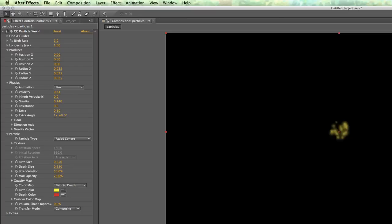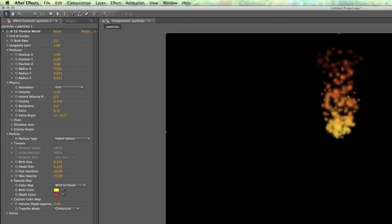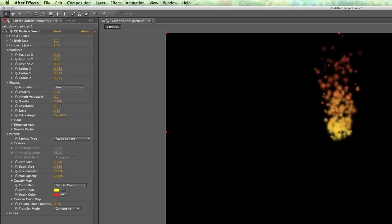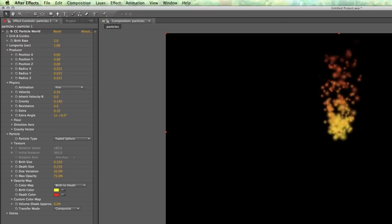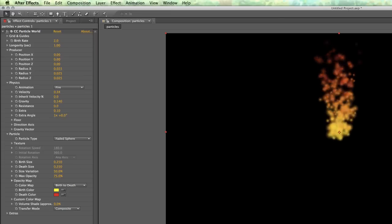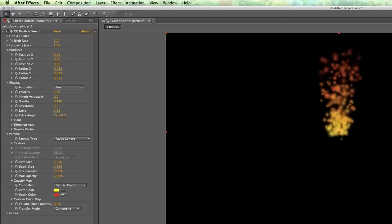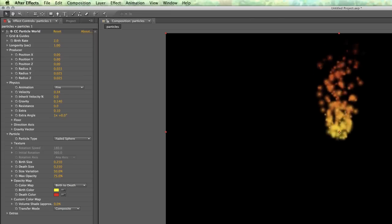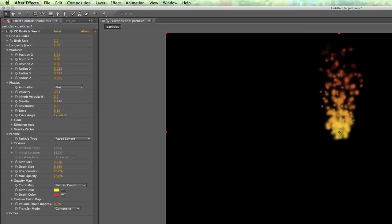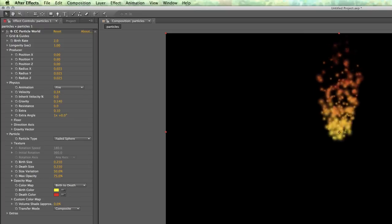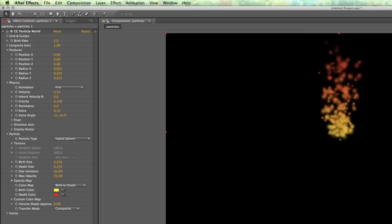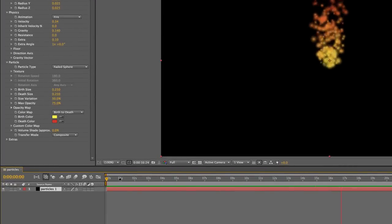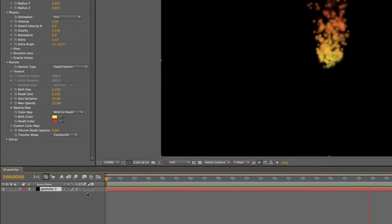Now you notice in the beginning it starts and then starts to basically have a birth rate that creates more and more particles. Well, of course, if we had it start over or start from the beginning, that would be a problem for loops. Because it would always loop to blank and then build from there. So we need to fix that.